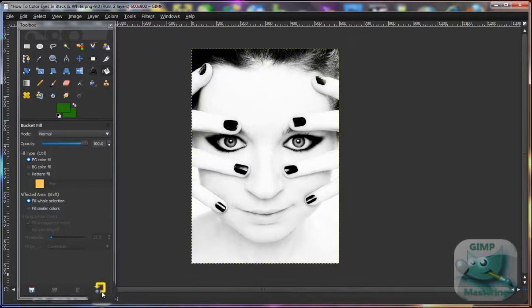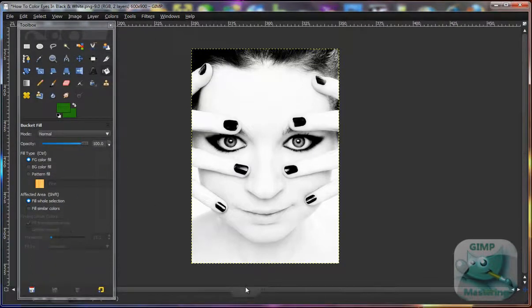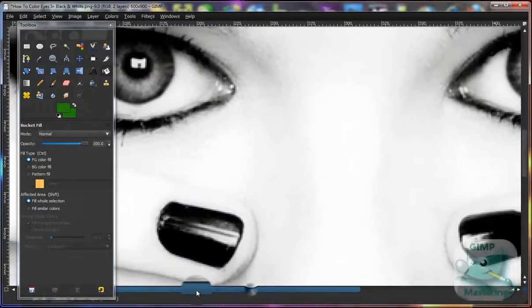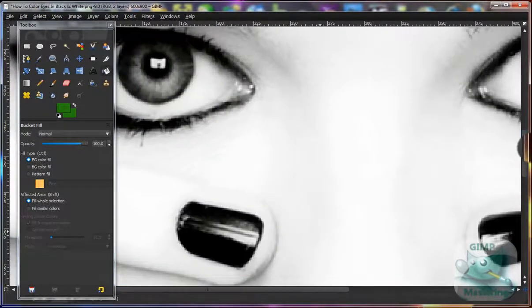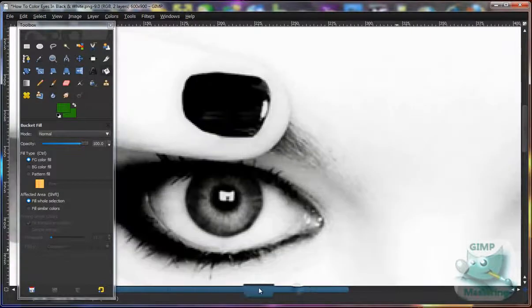Then you want to zoom in on the image, depending on the resolution, to get a good view of the eye.